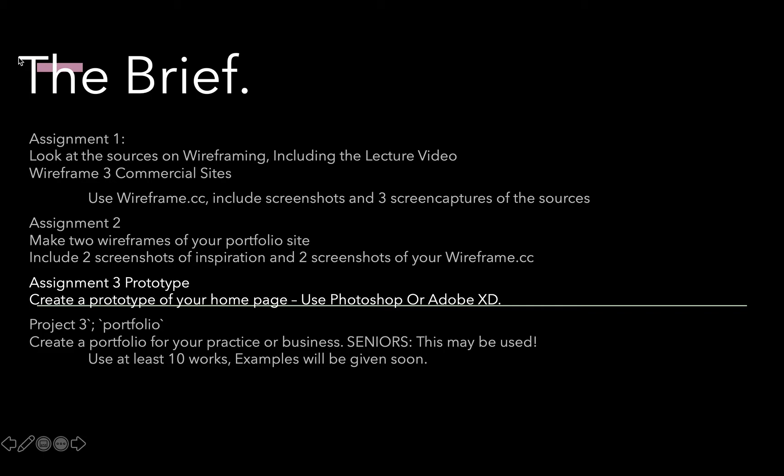We're going to make a prototype of your home page using Adobe XD, which is great for prototyping. I want you to do two pages. You can do two alternate layouts of your home page, or you can do one page for your home page and then do one child page like a gallery page or an about page.